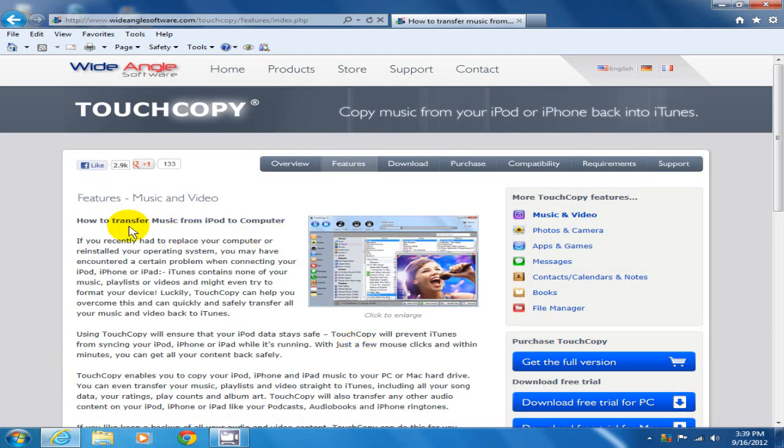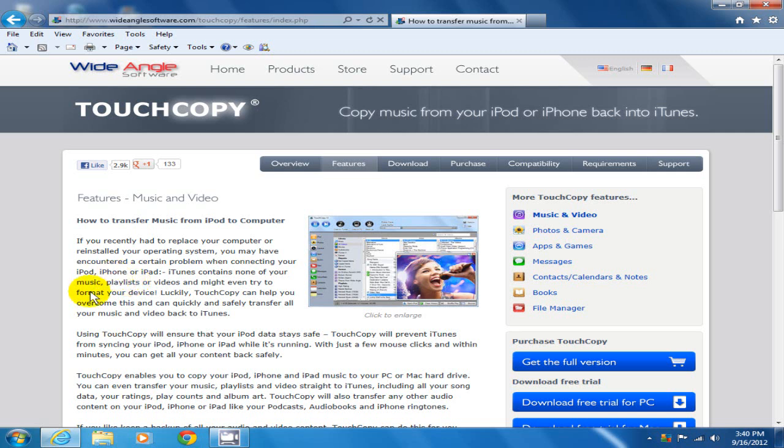One of the nice things about TouchCopy is that you can transfer music from an iPod, iPhone, or iPad to your computer.